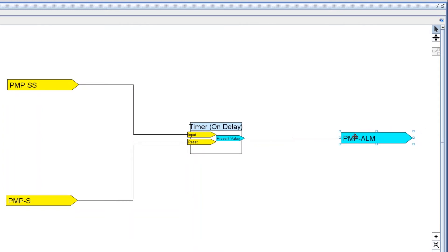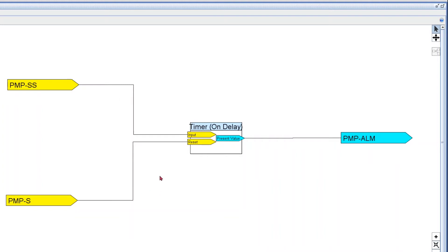This is the very basic setup for this alarm. For this first example, here's how it works: any time we give the pump a start command and we don't get a status within 15 seconds, we get an alarm. Also, if we have a start command and a status but then suddenly lose our status, after 15 seconds we also get the alarm. Now let me show you how this timer works — I'm gonna start a simulation at 1x speed.